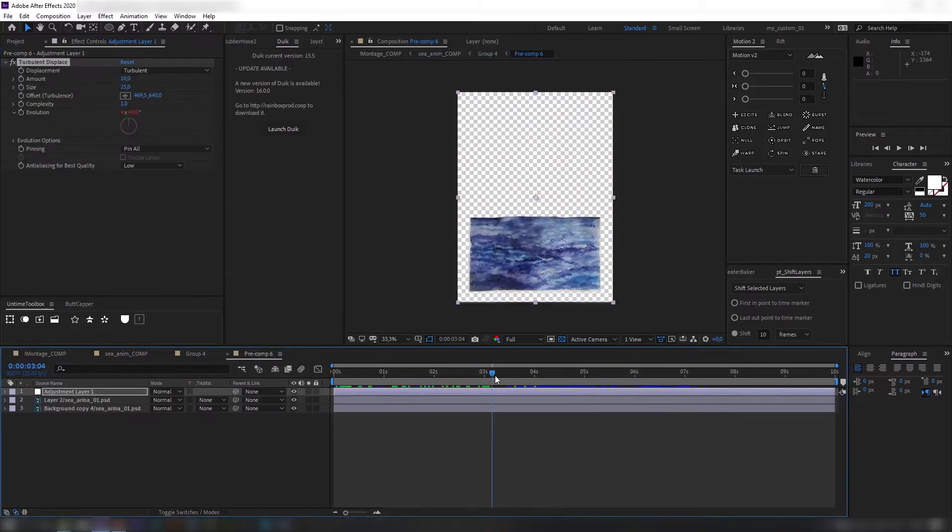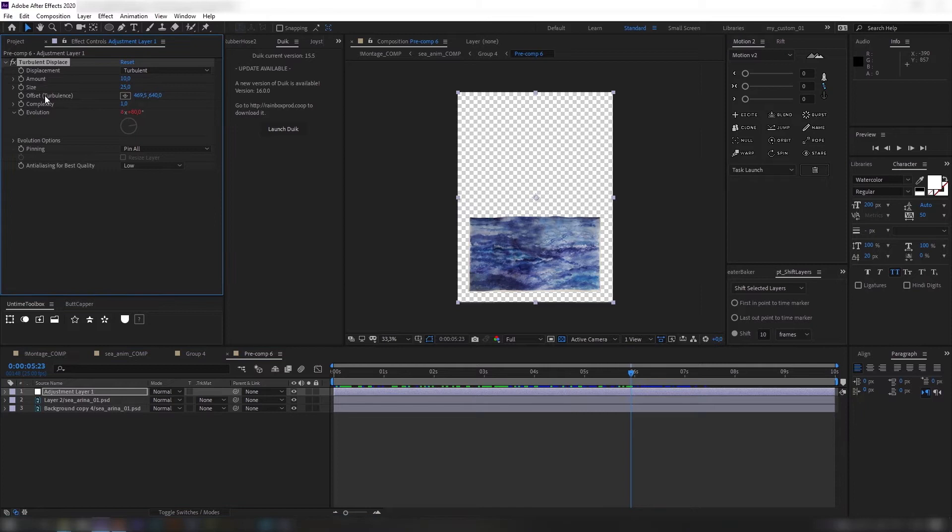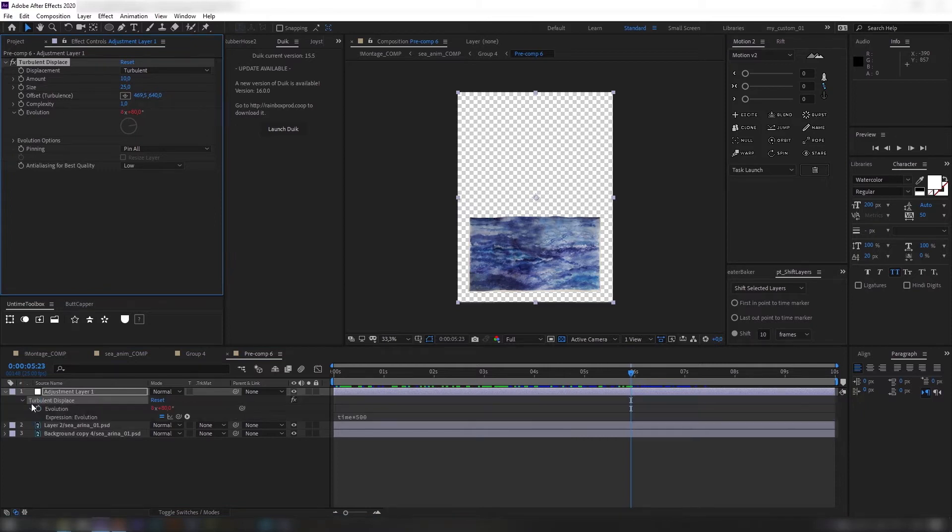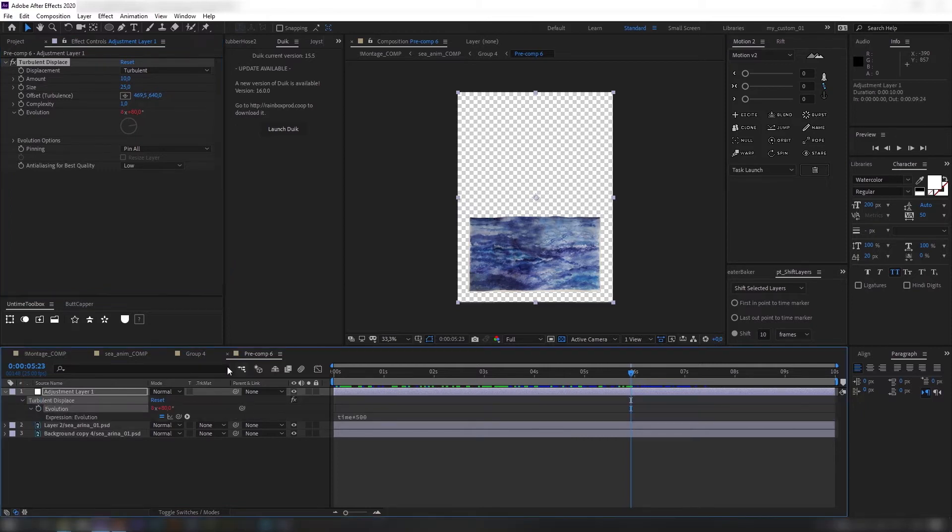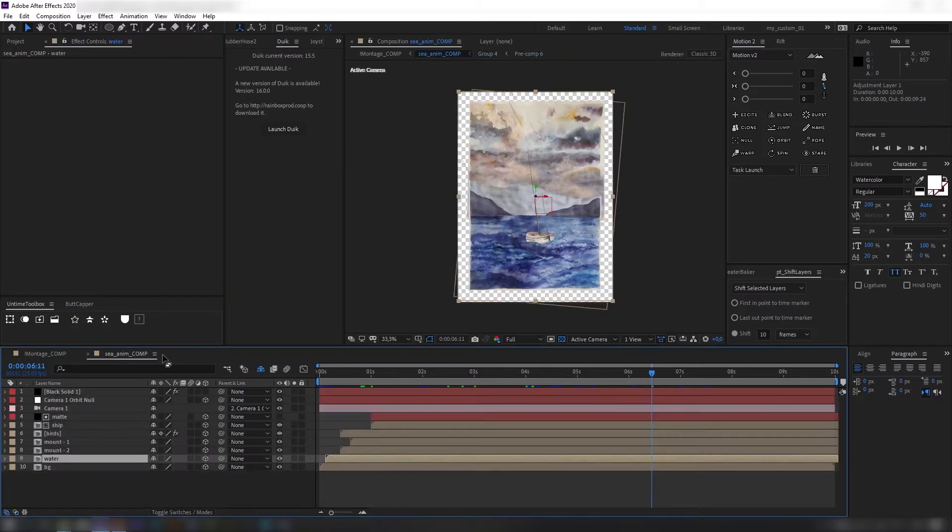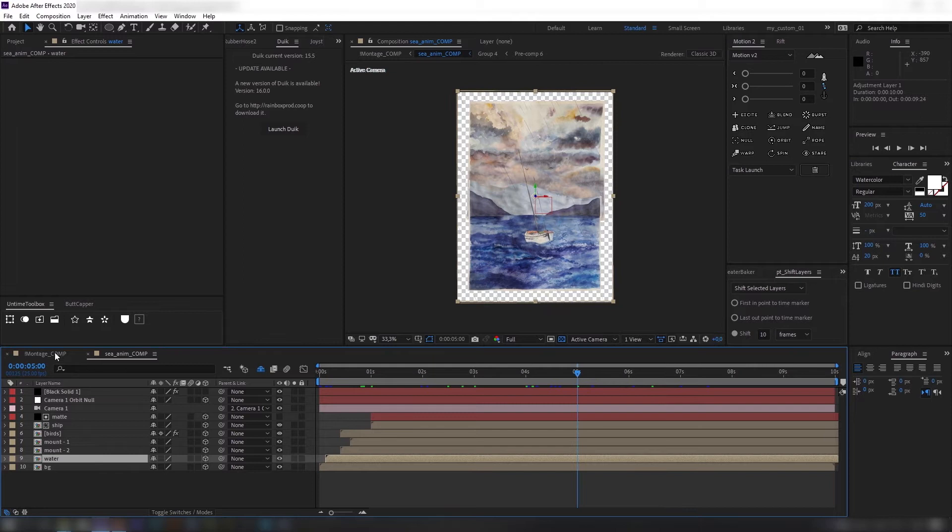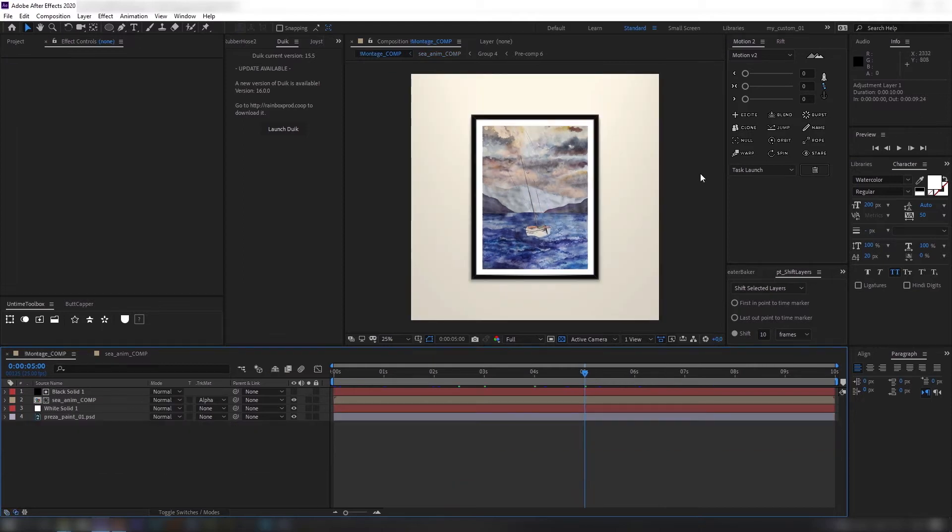Water is animated using effect called turbulent displace. There are no sails and ropes yet, it's going to be the next stage.